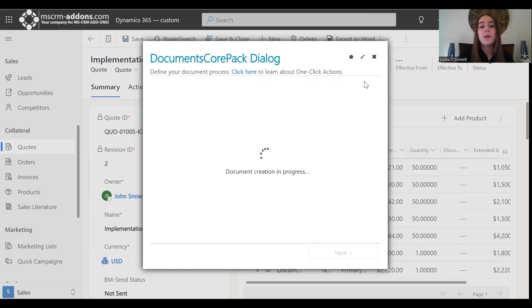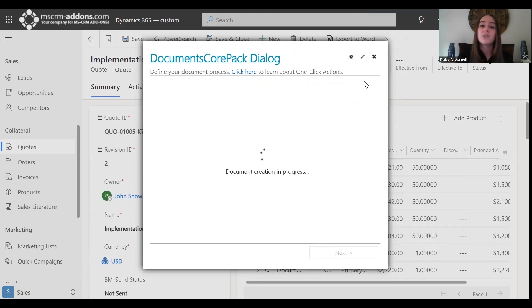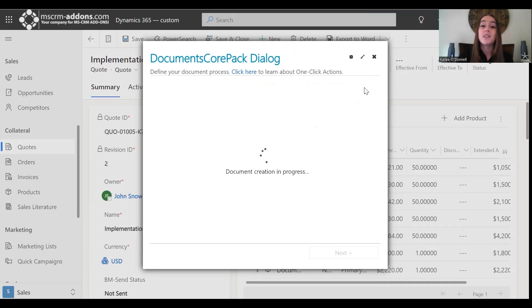This can always take a second, but what happens once it's finished generating is that you can choose to look at a preview of your document, and you can also go ahead and edit directly to that document and make any changes you would like, and then save those. We'll give that just a second to finish loading.